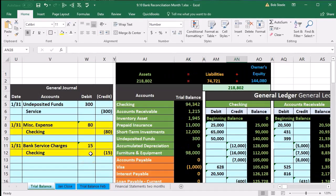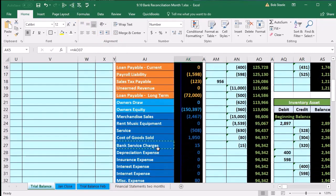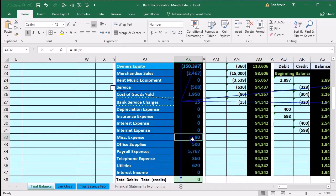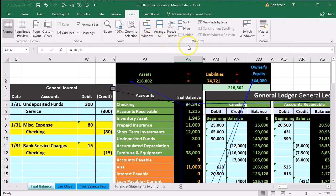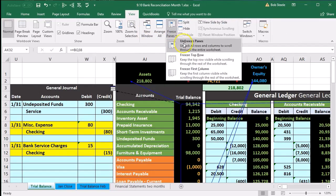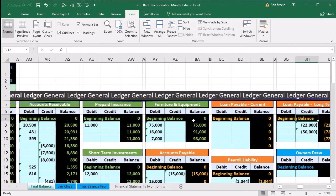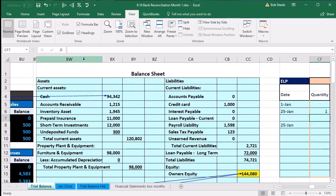Now we'll look at the effect on the financial statements. We adjusted the checking account, so I'll point to that on the financial statements. We also made adjustments to two expenses: bank service charges — I'll point that to the financials — and miscellaneous, which I'll also point to the financials. I'll then unfreeze the panes by going to the View tab, Windows group, and selecting Freeze/Unfreeze Panes, then scroll right to see the financial statements in columns BW through CC.